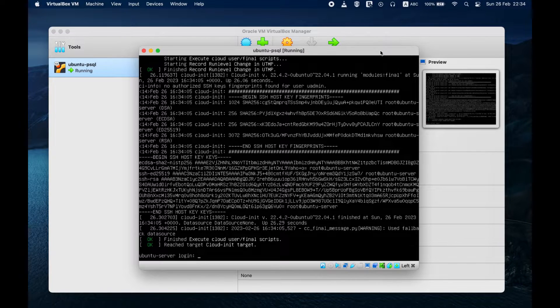Allow the system to fully boot up, and then you can log into Ubuntu Server using the account you created during installation.